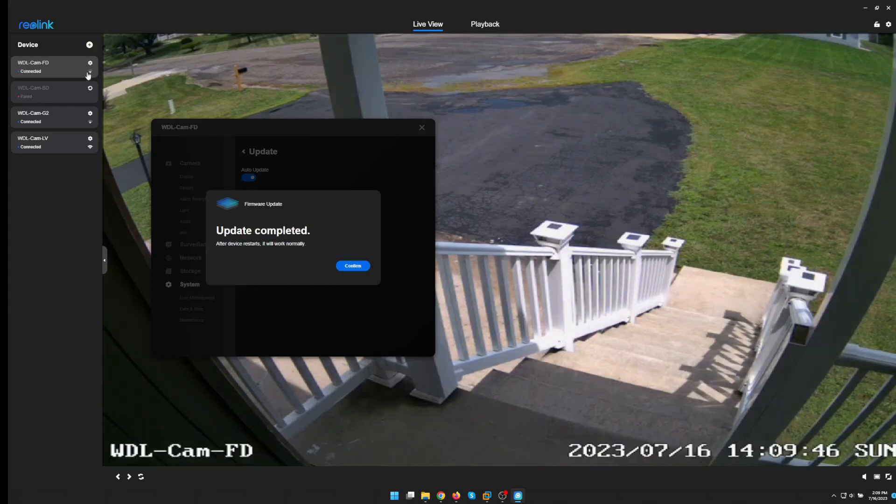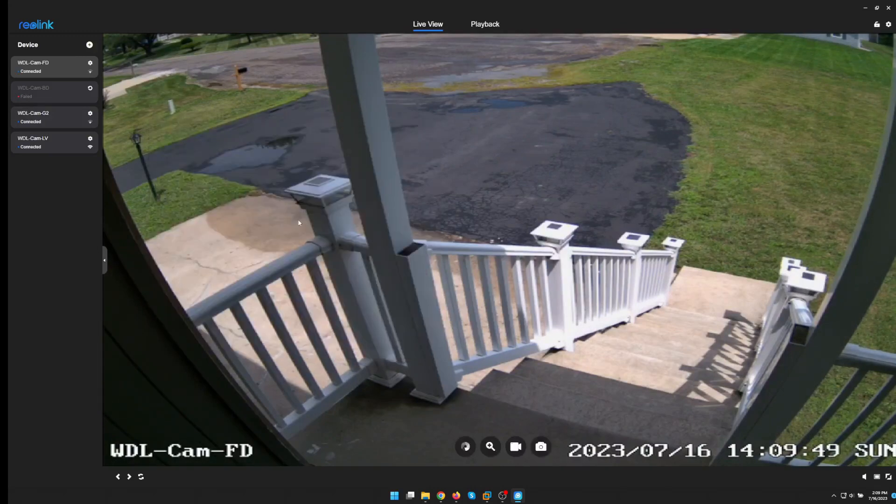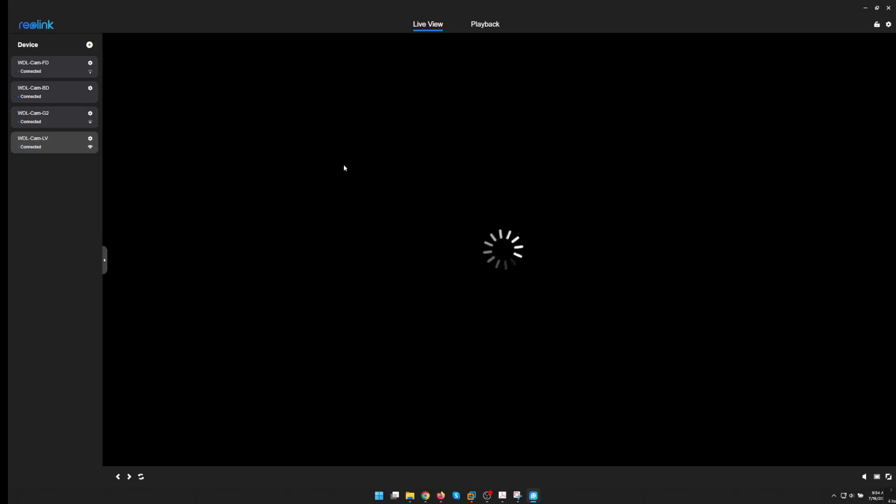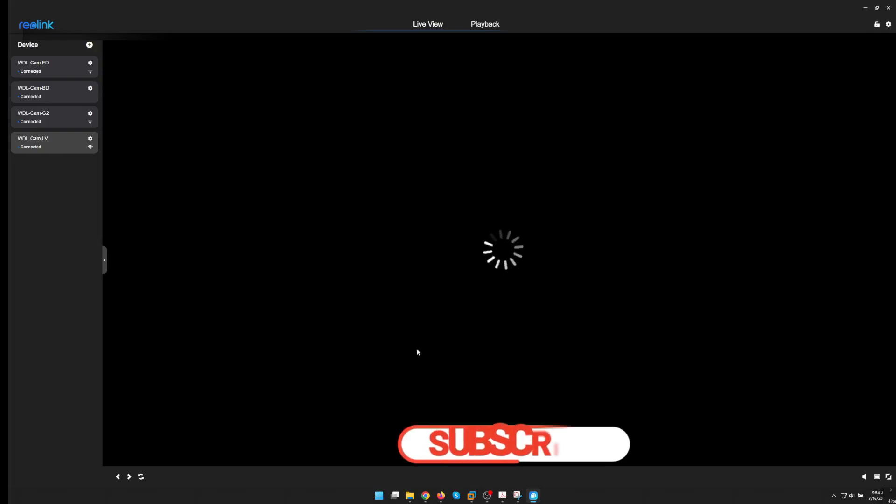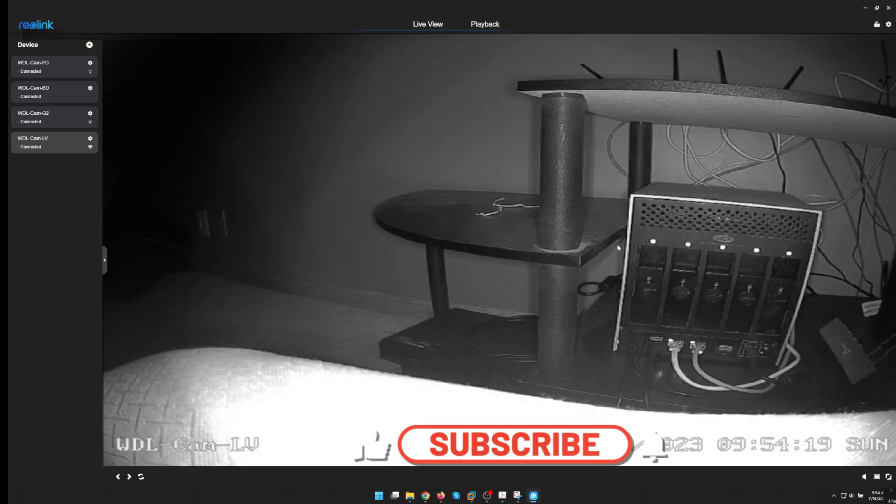Okay firmware update was successful. Now let's move on. Try the E1 Zoom and see how that works out.